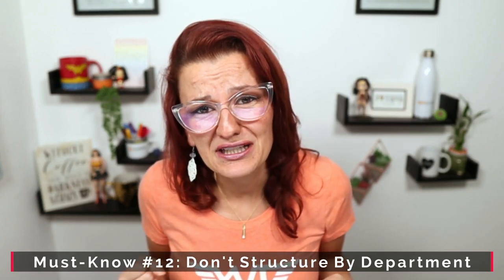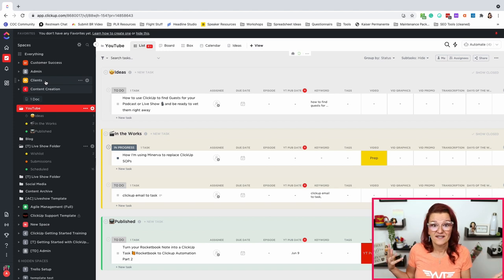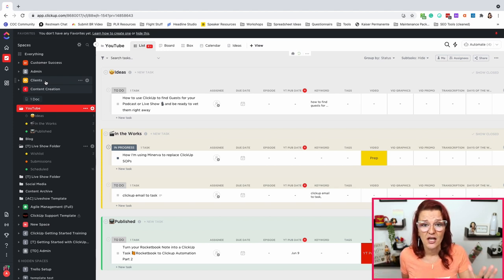ClickUp must know number twelve: don't sort your ClickUp hierarchy by department. Do not set up a space as your web design department and another space as your graphic design department — you are going to fight trying to figure out what's happening with a client. It is so much easier to have a client space, then a folder underneath for each client, then a list underneath for each service they're receiving. Then pull out those lists into a custom view that shows each department what they need to take care of.